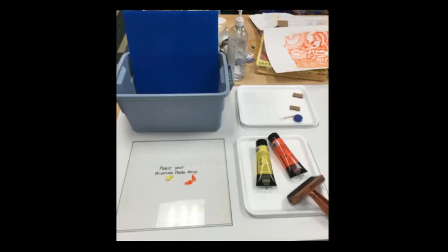So here we are at the start of the printing process to make your monoprint. You can see it says place your printing plate here, and I have my clear printing plate over that. I have two colors that I'm using, yellow and orange. There's the blue bin that has some other clean printing plates for another person to use.